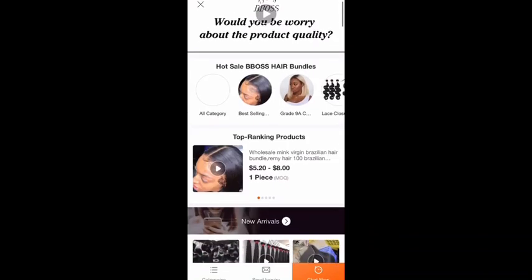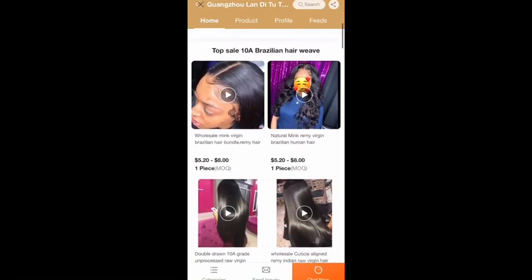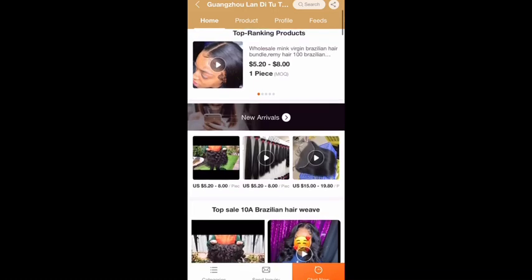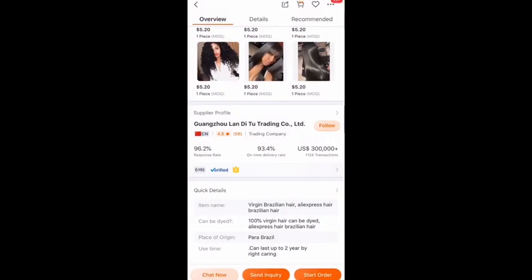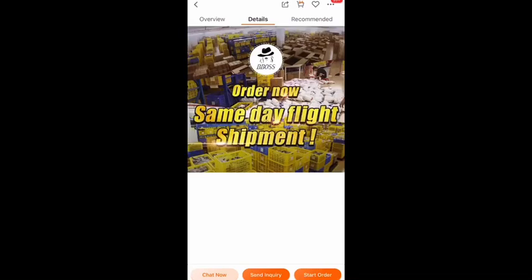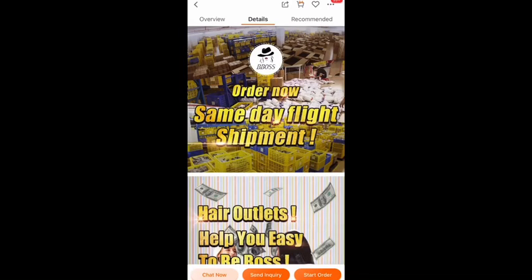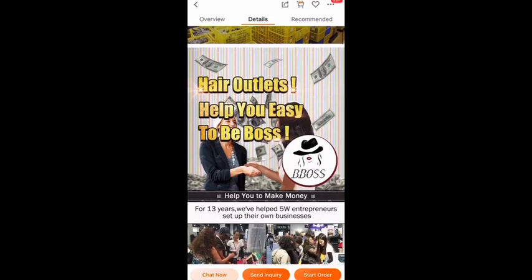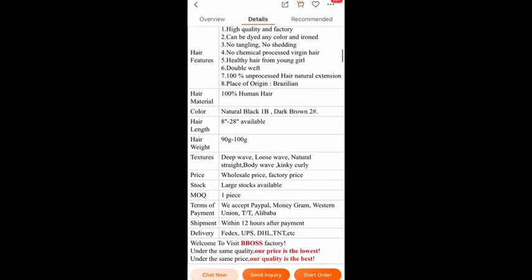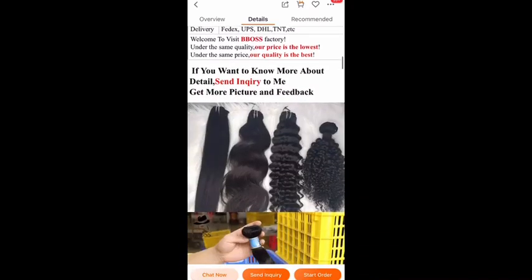Down below it'll show you the supplier profile, so you can click on that and go to the supplier and it'll show you everything that supplier has to offer — what they sell and things like that. Scrolling down it shows you more information on the product and details, more information about the vendor, and then under 'Recommended' it'll show you something similar to the product shown above.